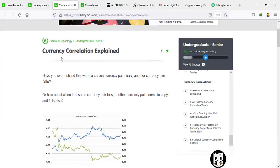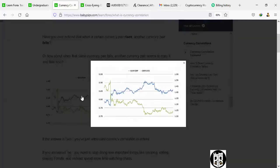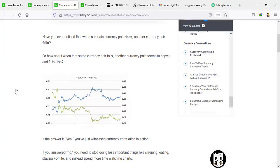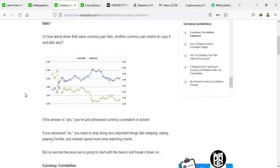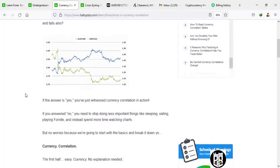Welcome back. Here we are on currency correlation explained. Have you ever heard of the word currency correlation? Or have you ever heard that when one price rises, another price falls? That is to say, when the price of a currency pair rises, it affects another currency pair that falls at the same time. In the same vein, you might have noticed that it does happen. There are many times one pair rises and it makes another pair rise, and one pair falls and makes another pair fall as well. And there are times whereby currency pairs just move in opposite directions.